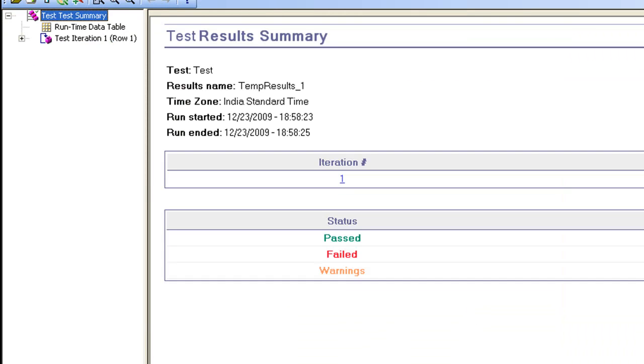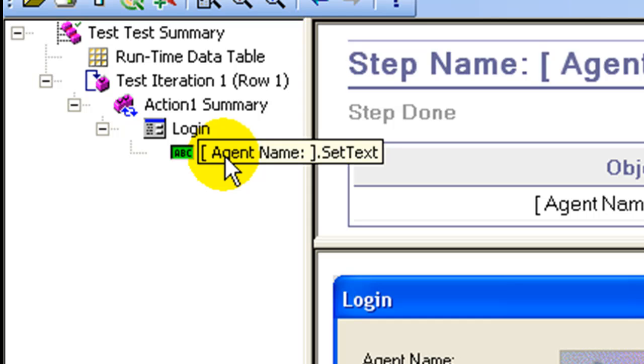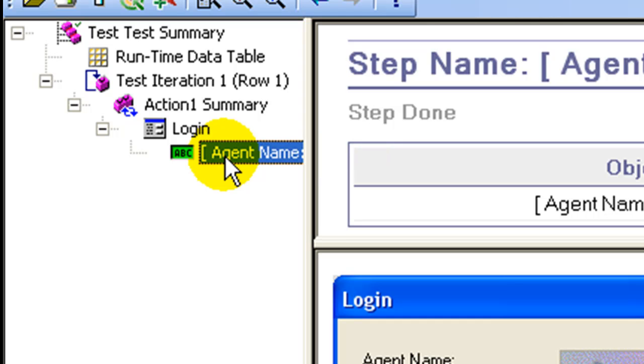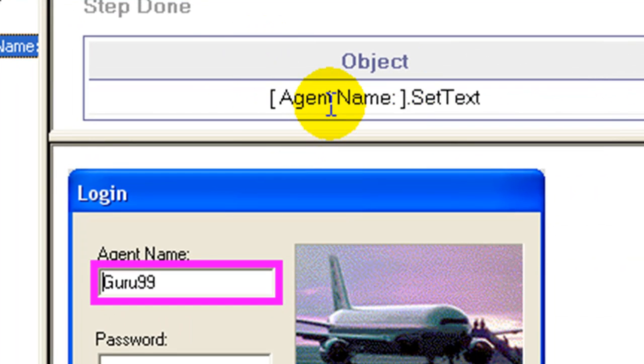The test runs fine. In the test results, the object agent name is included in parentheses indicating that descriptive programming was used in its identification. This is the static method.